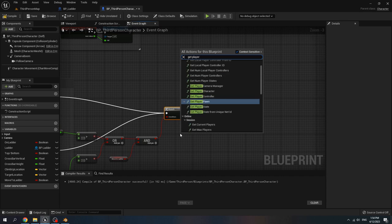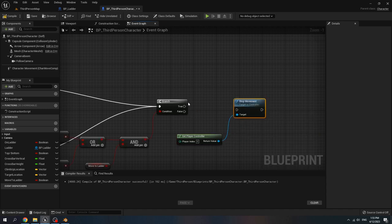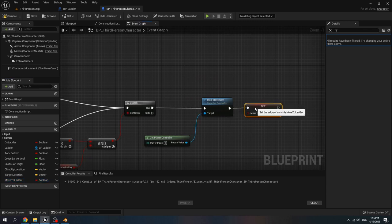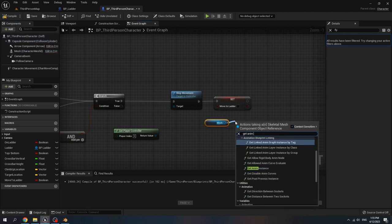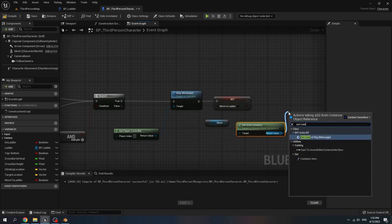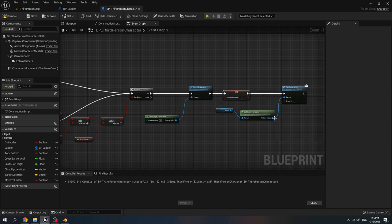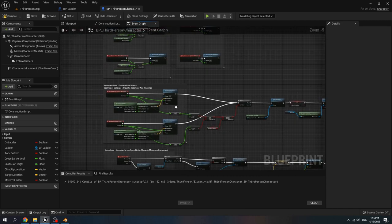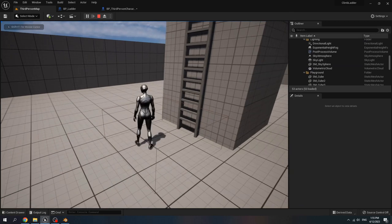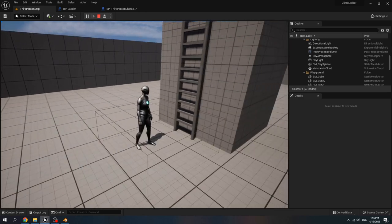Connect add movement input to the branch. Get player controller, call stop movement. Connect true to stop movement. Then set move to ladder to false. Get mesh, get anim instance, call set control rig and trace IK is true. This is to cancel the walk to the ladder. When we press W, A, S, D and play test it, when we collide with the box, press space and then we can cancel the walk to ladder by pressing W, A, S, D.